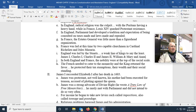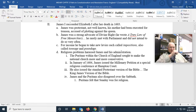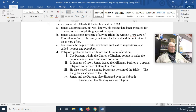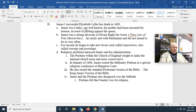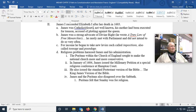James I succeeded Elizabeth I after her death in 1603. He was a closet Catholic — meaning he hid his Catholicism — though originally noted as Protestant. His mother had been executed for treason, accused of plotting against the queen. James, however, was a strong advocate of the theory called divine right.